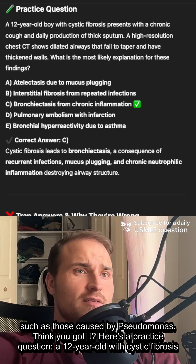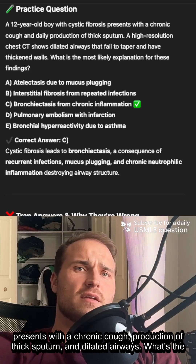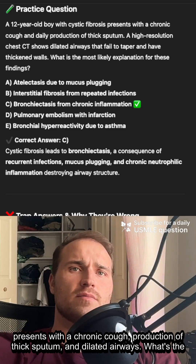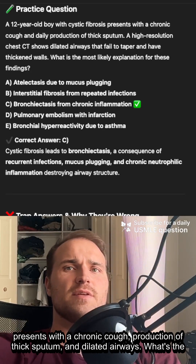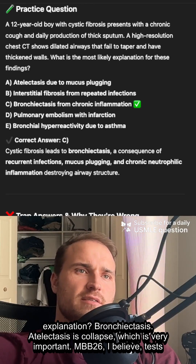Here's a practice question: 12-year-old with cystic fibrosis, chronic cough, production of thick sputum, and dilated airways failing to taper. What's the explanation?